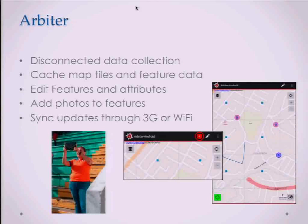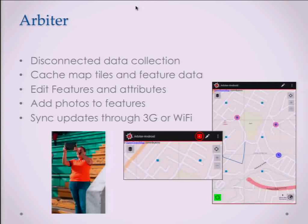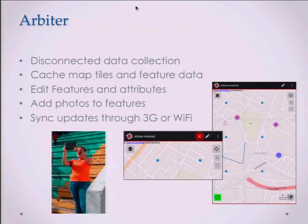We use a mobile app we built called Arbiter — it's open source, so you can go grab it. It's designed for disconnected data collection: you cache the data, go out, collect data, come back, push your changes. You can also take photos and associate them to features, and see those on the map as well. We don't care much about the comms as long as it's decent — 3G or Wi-Fi.